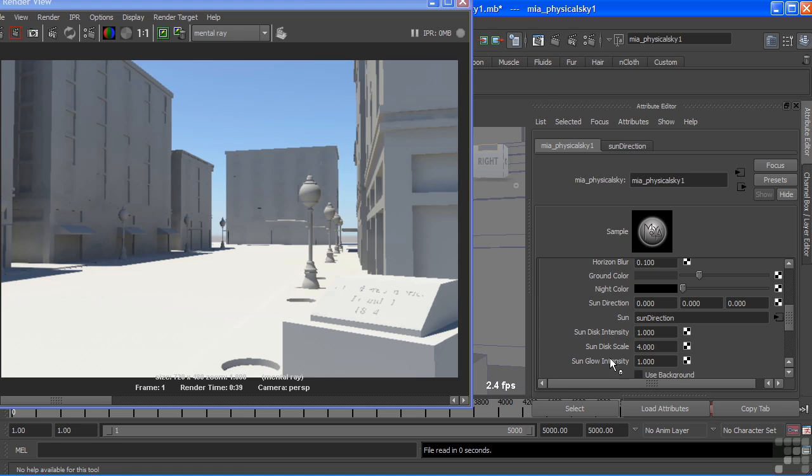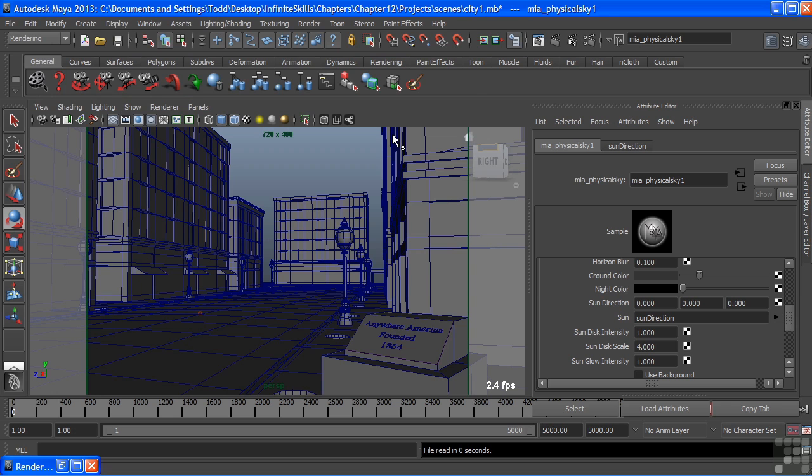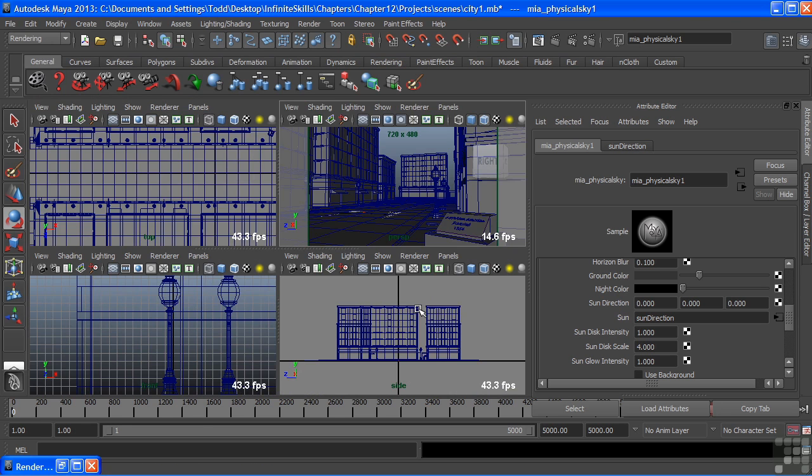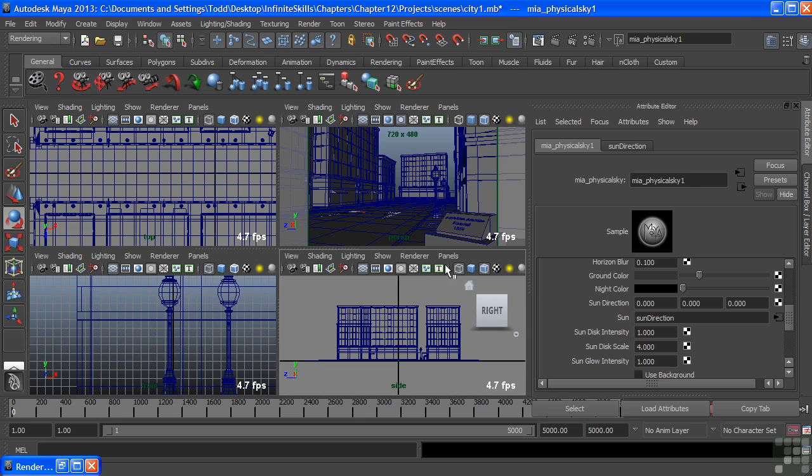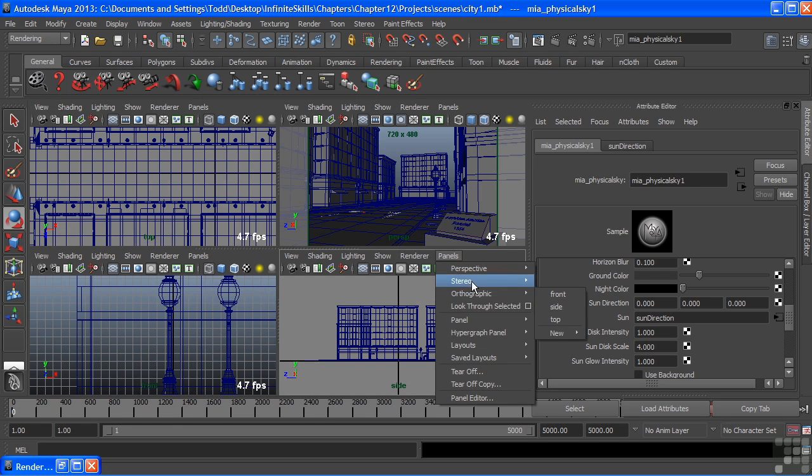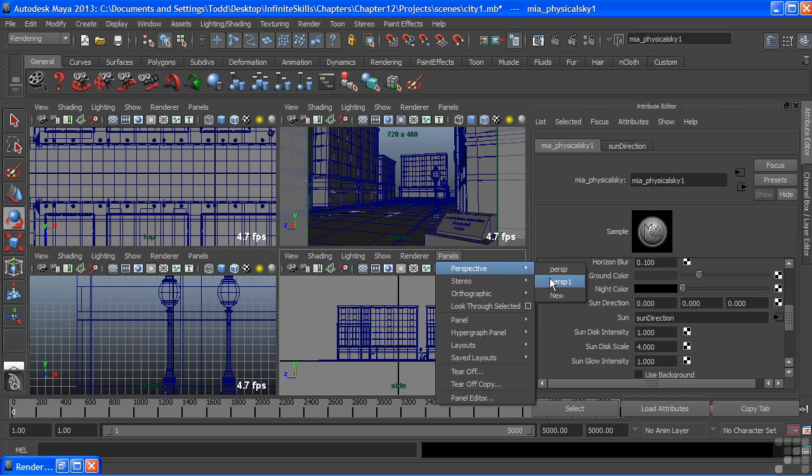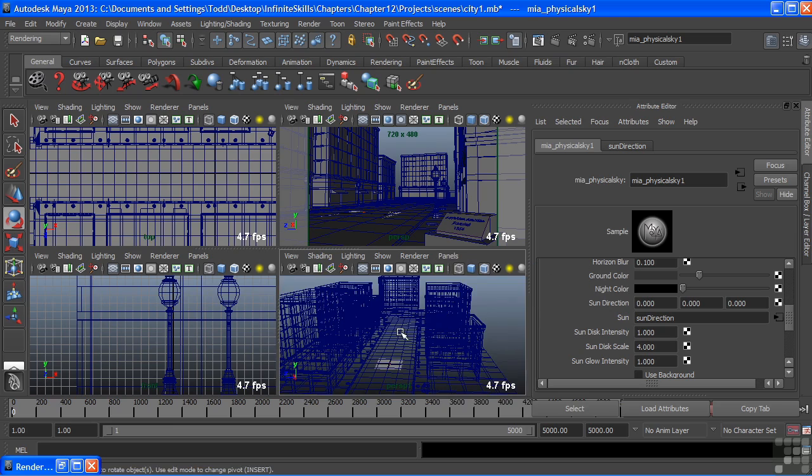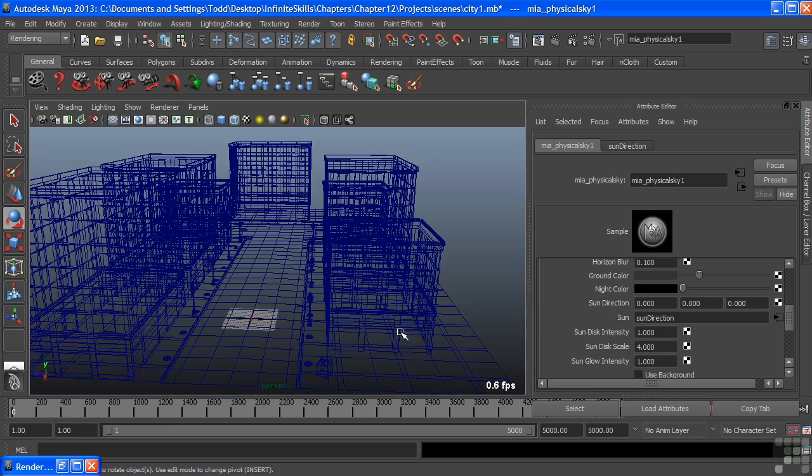And then we come down to our sun. Now, the sun has its separate node here, and it goes to sun direction. But the sun itself is a directional light, and it's sitting right there in the middle of my city. And it was created when we added this node by choosing the create physical sun and sky from our render settings.